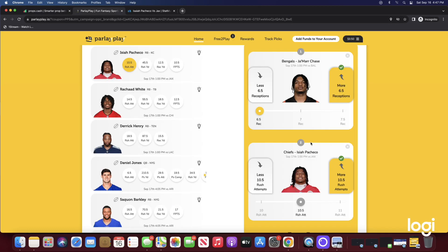That right there is going to be our two picks for today's video: Jamar Chase over six and a half receptions and Isaiah Pacheco over 10 and a half rush attempts. I gave this on the premium like two days ago, bro. If you guys want more picks or want to discuss more picks, all you have to do is check the description, click my Discord link.